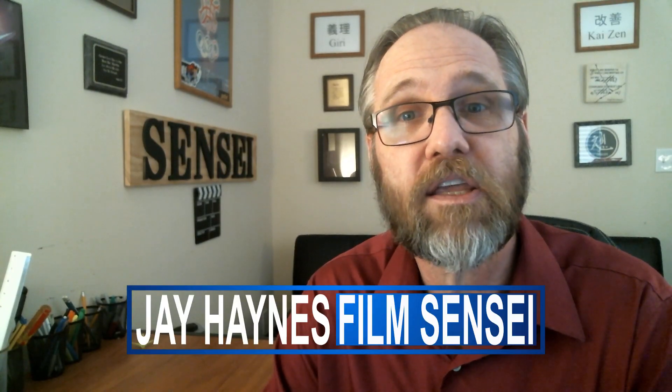I'm Jay Haynes with the Film Sensei YouTube channel. If you have any questions, please feel free to leave them in the comments below. I would be delighted to answer them for you. Also, don't forget to like and subscribe. Until next time, thanks for watching.